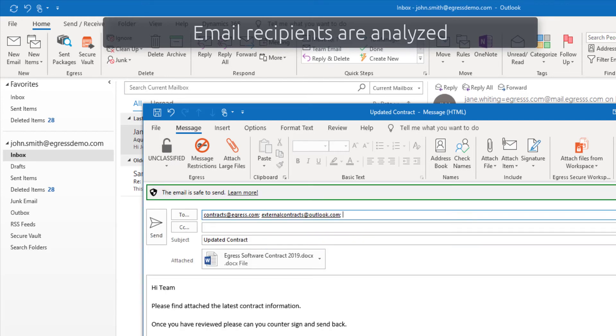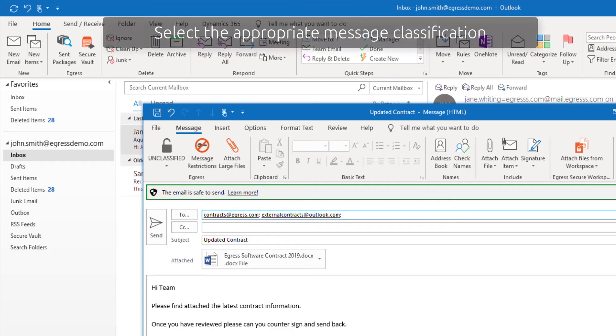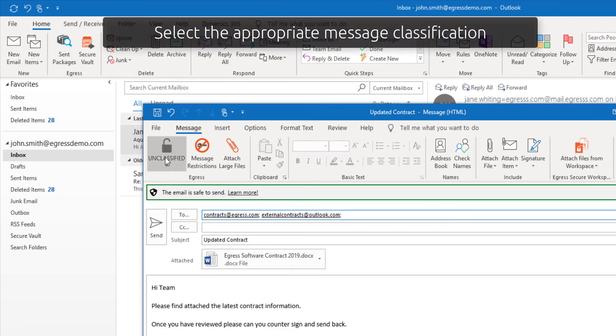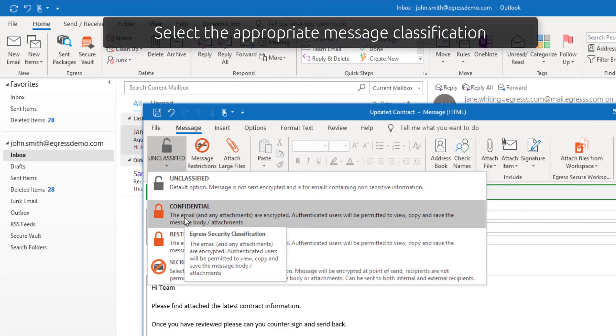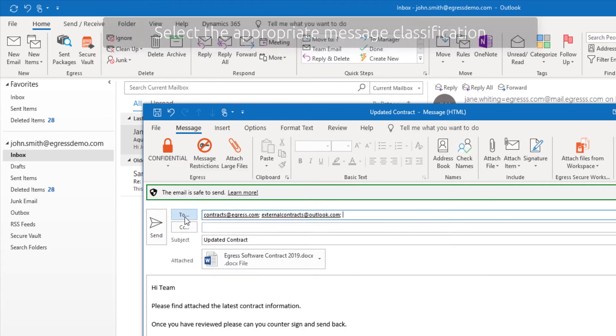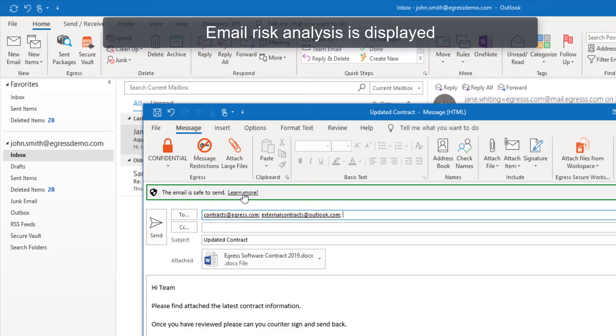The user or policy can select an appropriate classification for the email. Based on the selected classification and recipient domains, a risk score is calculated for the email.